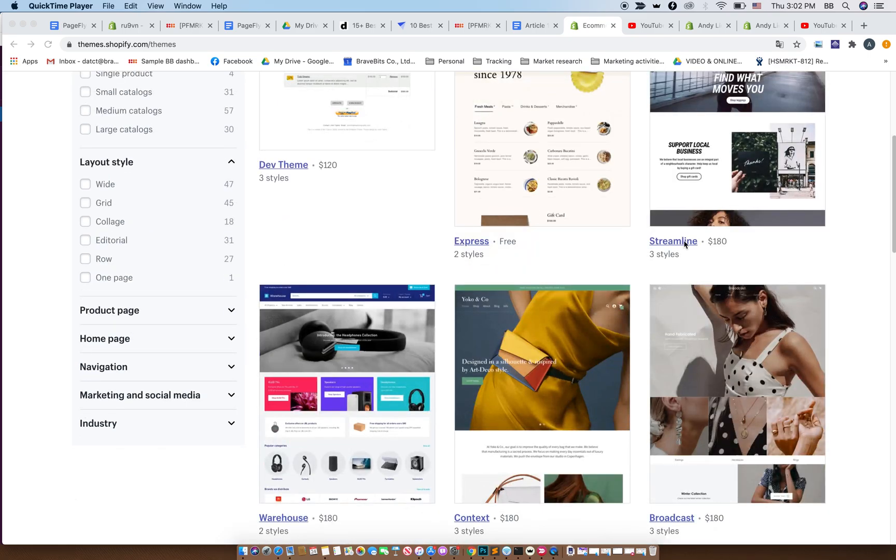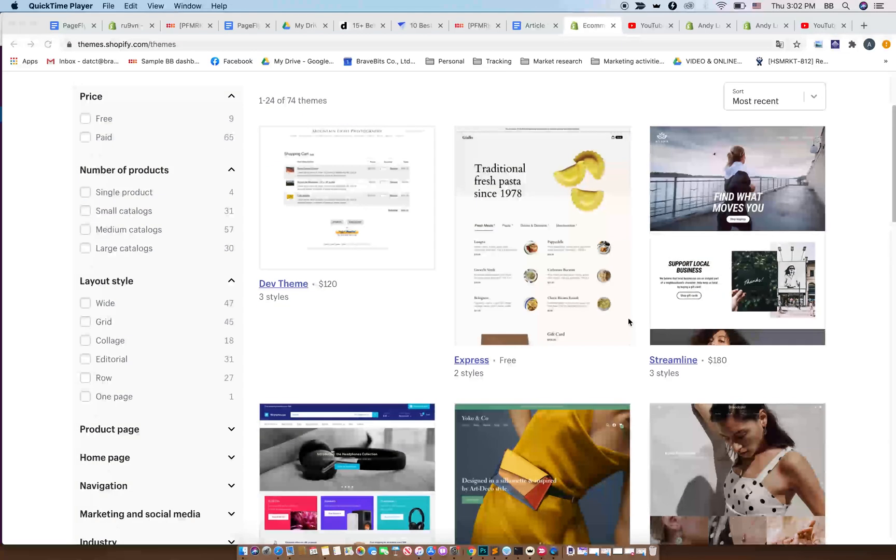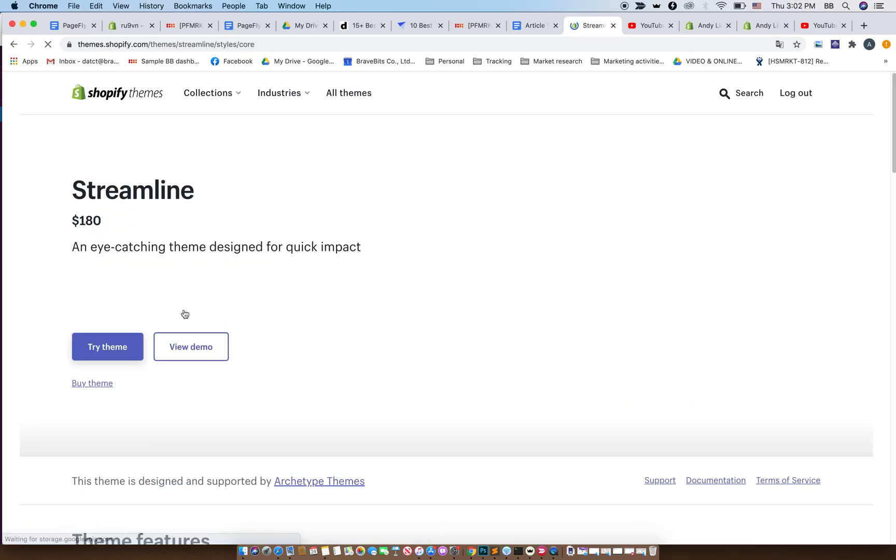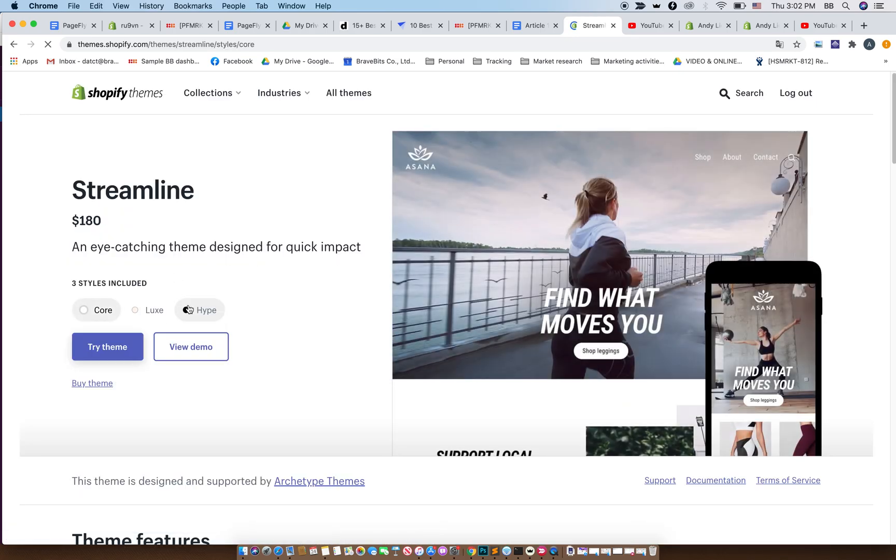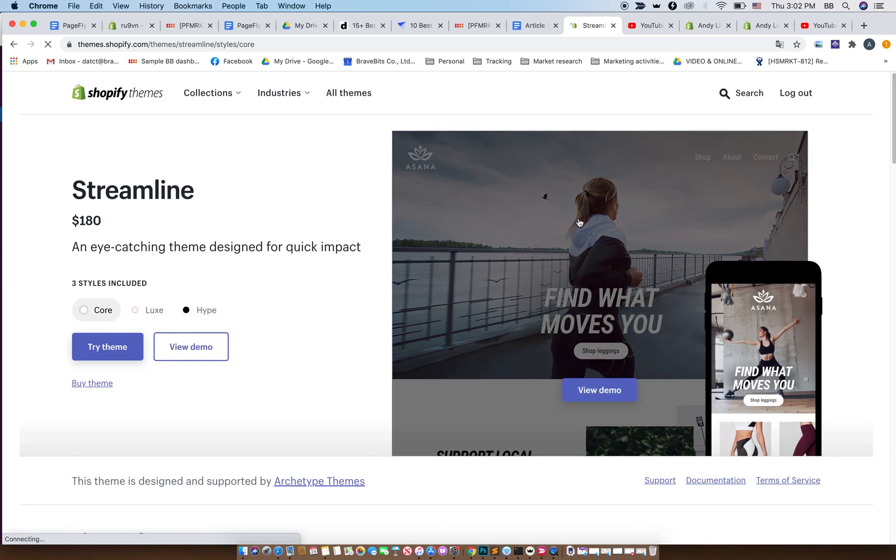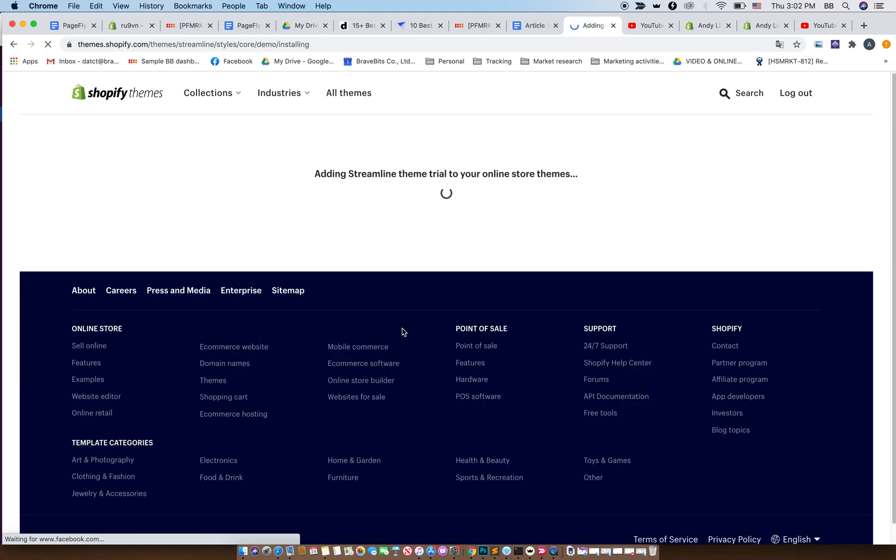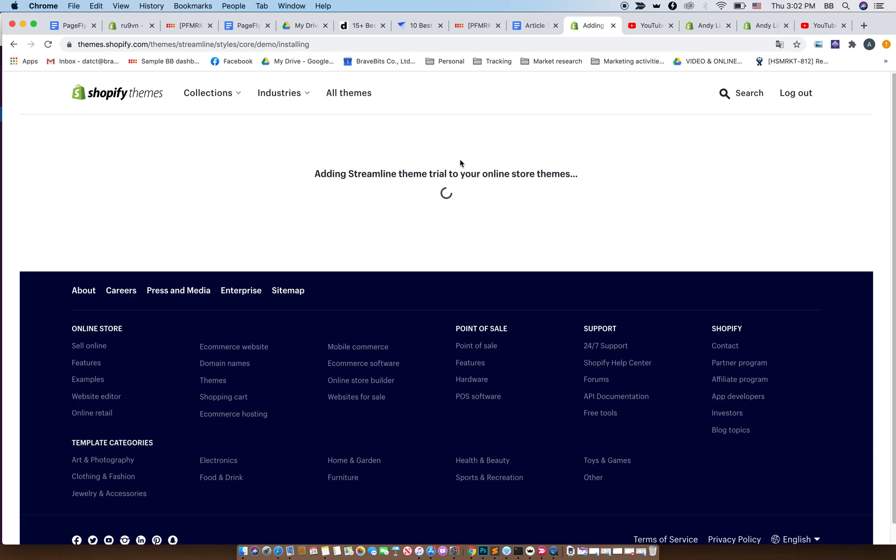Click on the paid theme here, Streamline, and then you click on try theme. This is a trial version of the theme you are going to buy. So before you purchase this theme, they have a trial version for you. That's great. Just wait for it to install in the store.